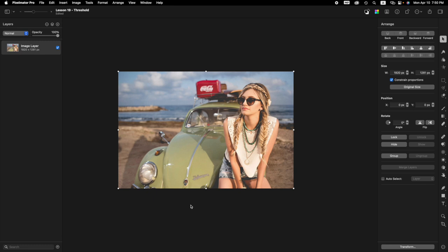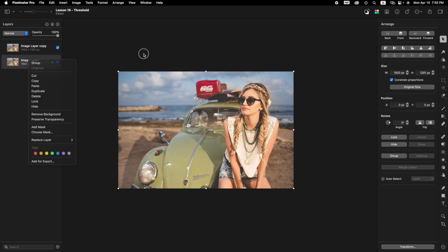First thing we want to do is duplicate our layer. So we want our image layer. Press Command J to do that. And you can also come over here to the layer sidebar, right click or Control click and choose duplicate, but we already did it. So you don't have to. Top layer should be active.